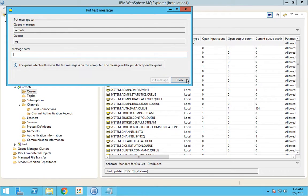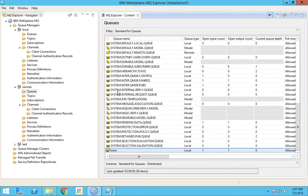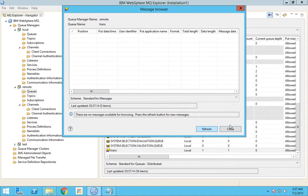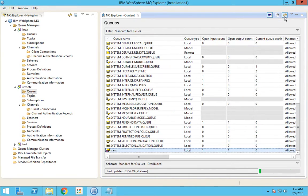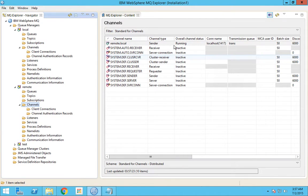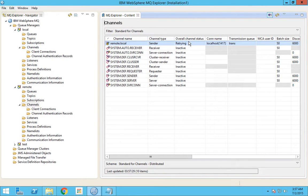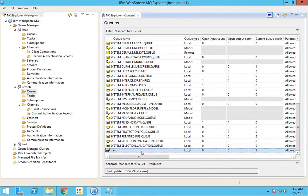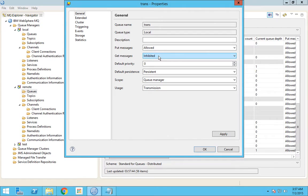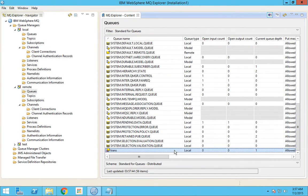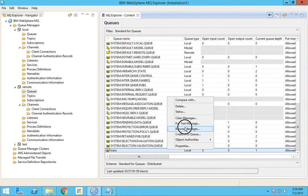Let me drop a message called seven. Now you could notice that the message will be available in this transmission queue. You can see the current depth is one. If you see the channel status it will be in retrying mode. So it is stuck in the transmission queue. When the channel goes to retrying mode it is a property of the transmission queue to automatically have get messages inhibited. Now I'll allow it just for this tutorial, and I will show you that the message stuck is the one we dropped — it is seven.